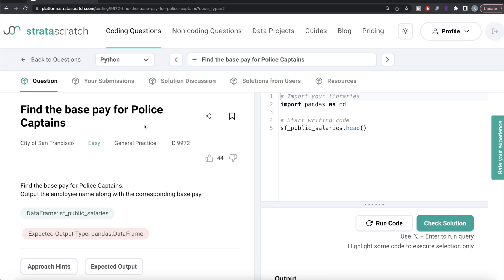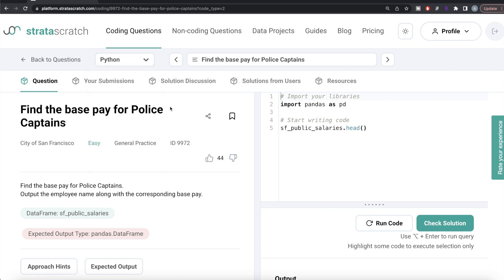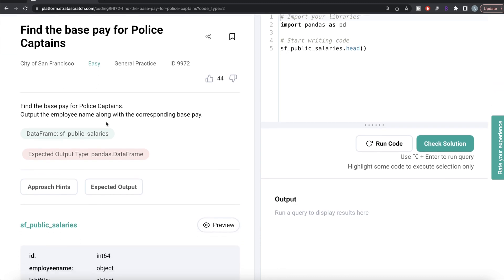Hey guys, welcome back to the channel. This channel, Every Data Science, is all about learning different concepts and data science by practicing a lot of questions. In this video, I'm going to solve a question on StraScratch regarding finding the base pay for police captains, using both Python and MySQL. The difficulty level of this question is easy and it has been asked in City of San Francisco interviews.